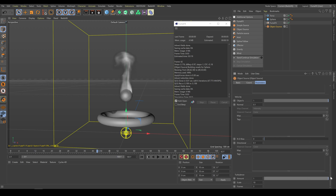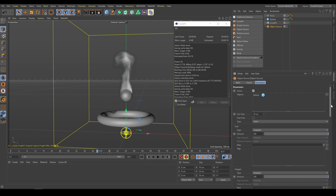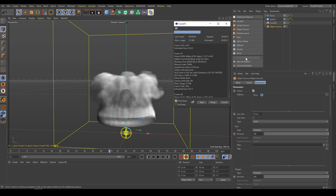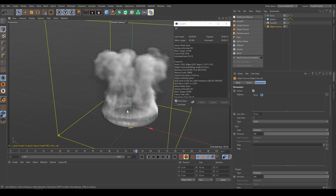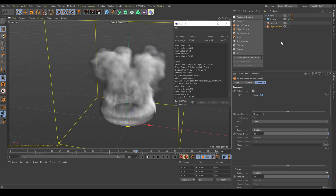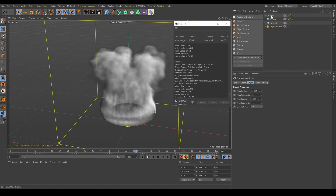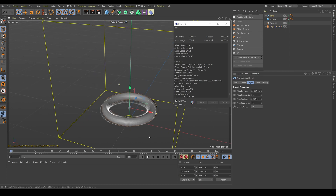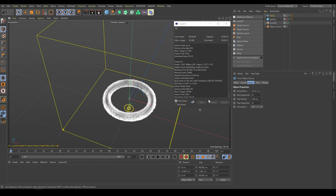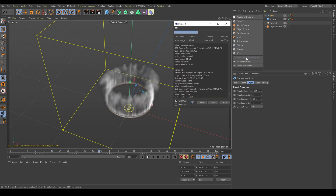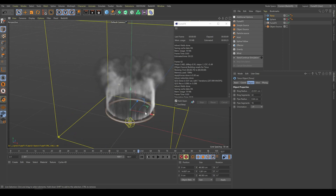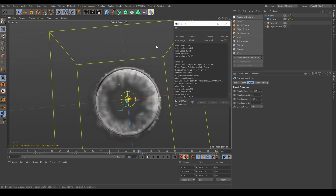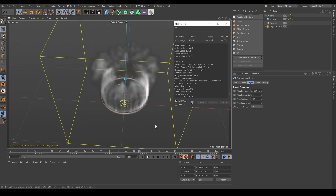Even more important for interesting looking smoke shape are the source objects. For example, if I use torus as the object source instead of the sphere, it produces a different looking result. And if I change torus thickness, again it will produce a different looking result. As you can see, the shape of source objects strongly affects the result.